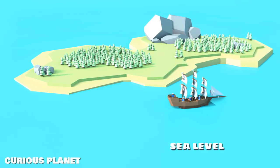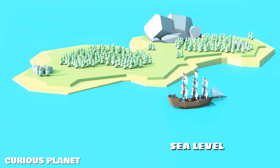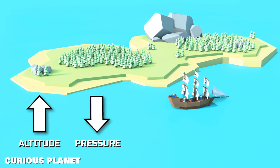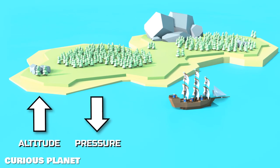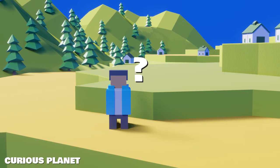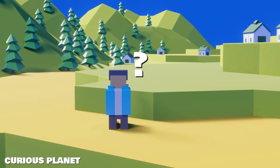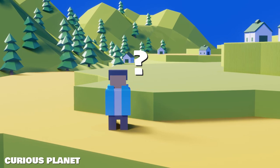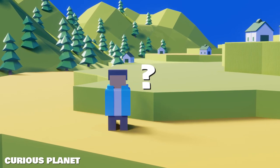This pressure is maximum at the sea level and continues to decrease as we increase our altitude. Why does this happen? Why isn't the atmospheric pressure the same everywhere?